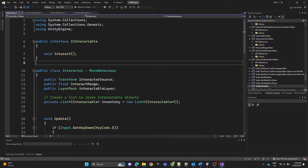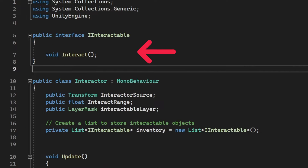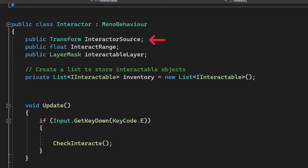Here we have the interface IInteractable, which defines a method 'interact' that we're going to implement. The interact source is the point from which the interaction is considered, like the player position or the camera. Interact range is the maximum distance at which an interaction can happen, and then we have an interactable layer mask and an inventory list to keep track of interactable objects added to the list.